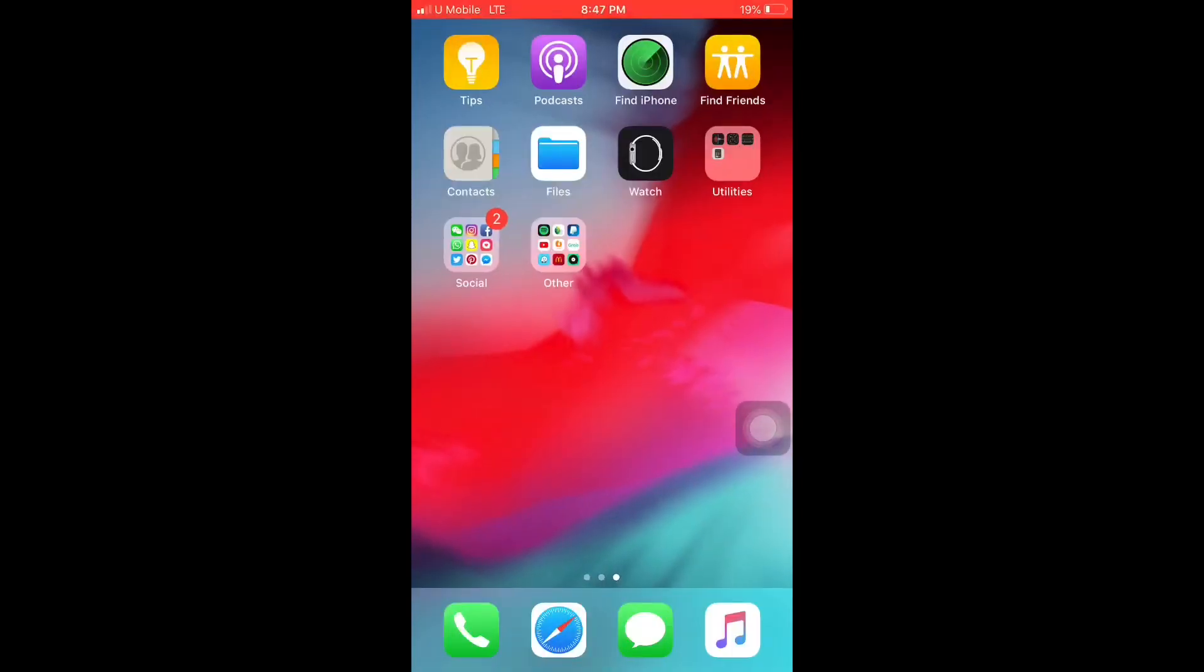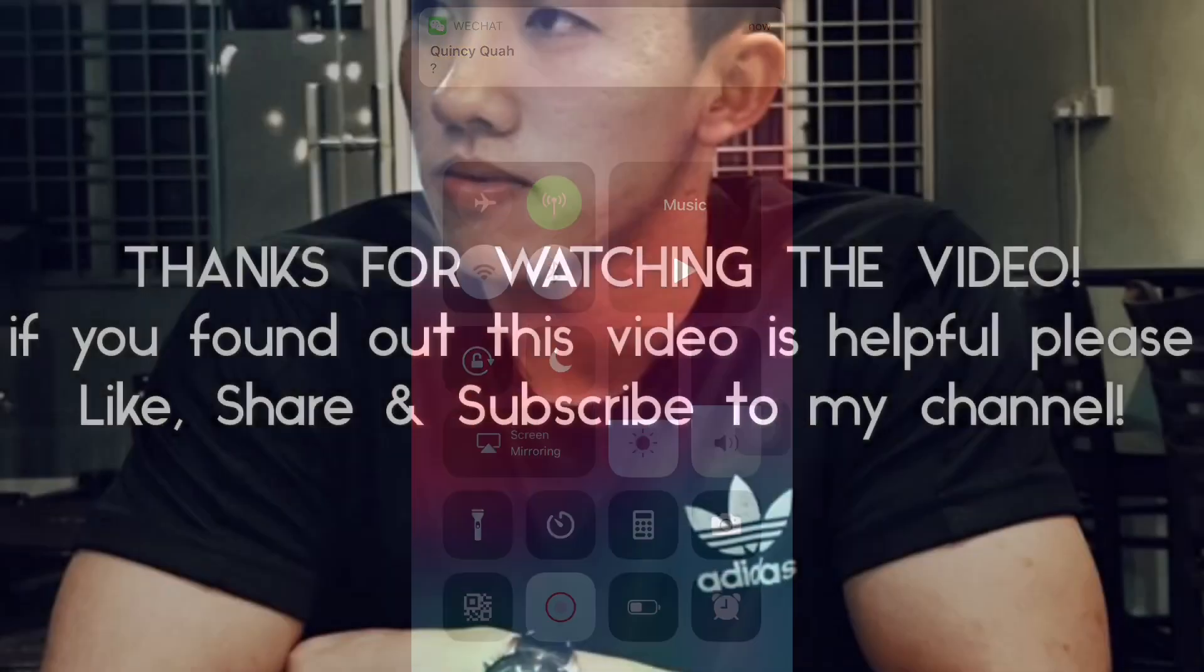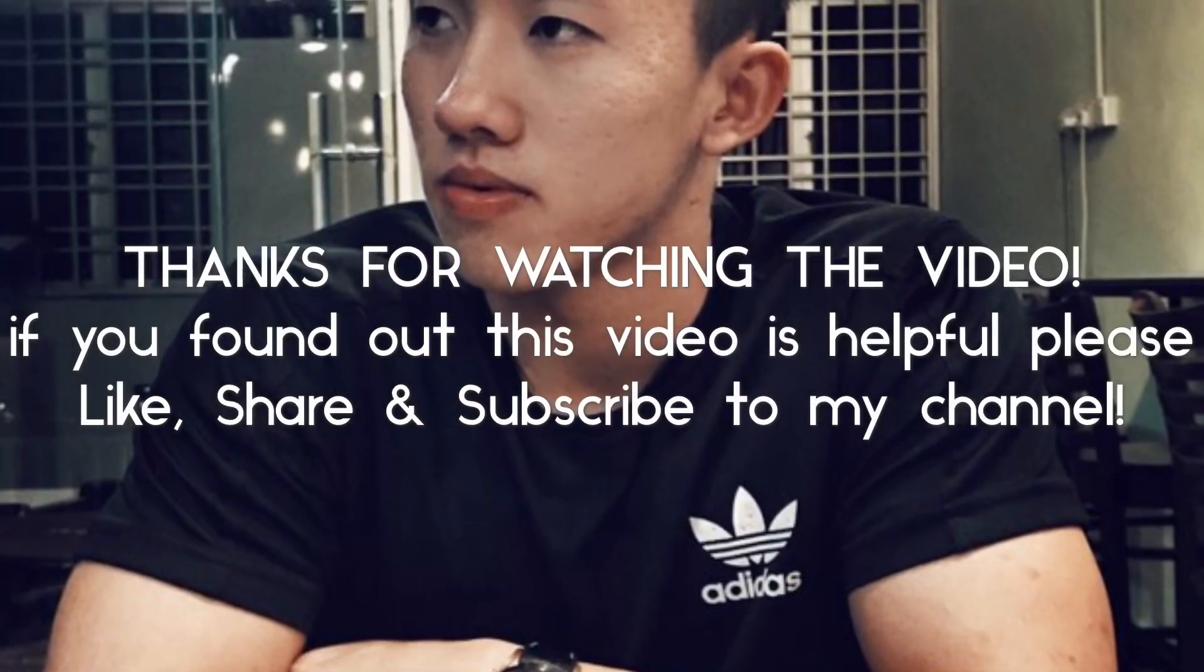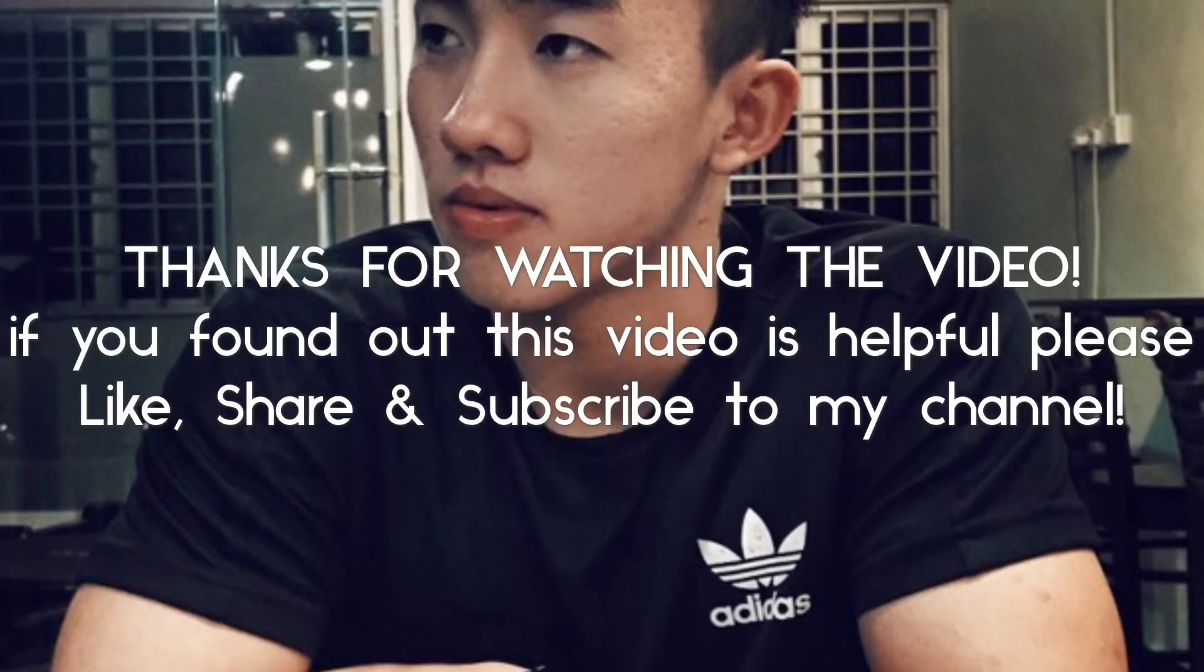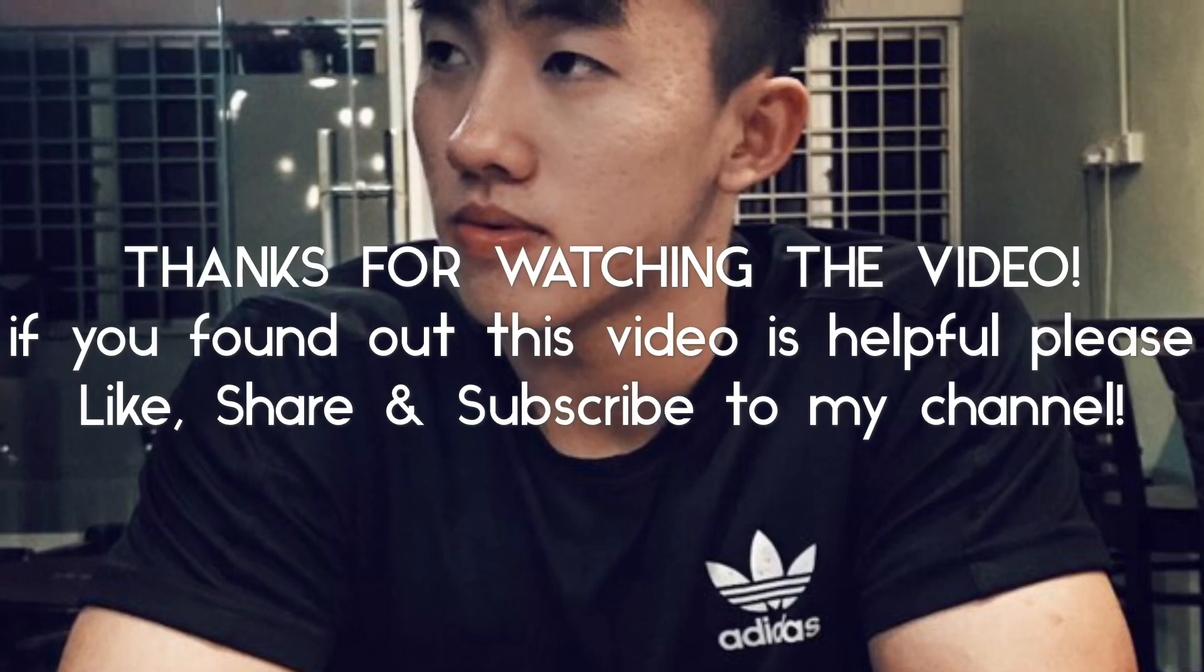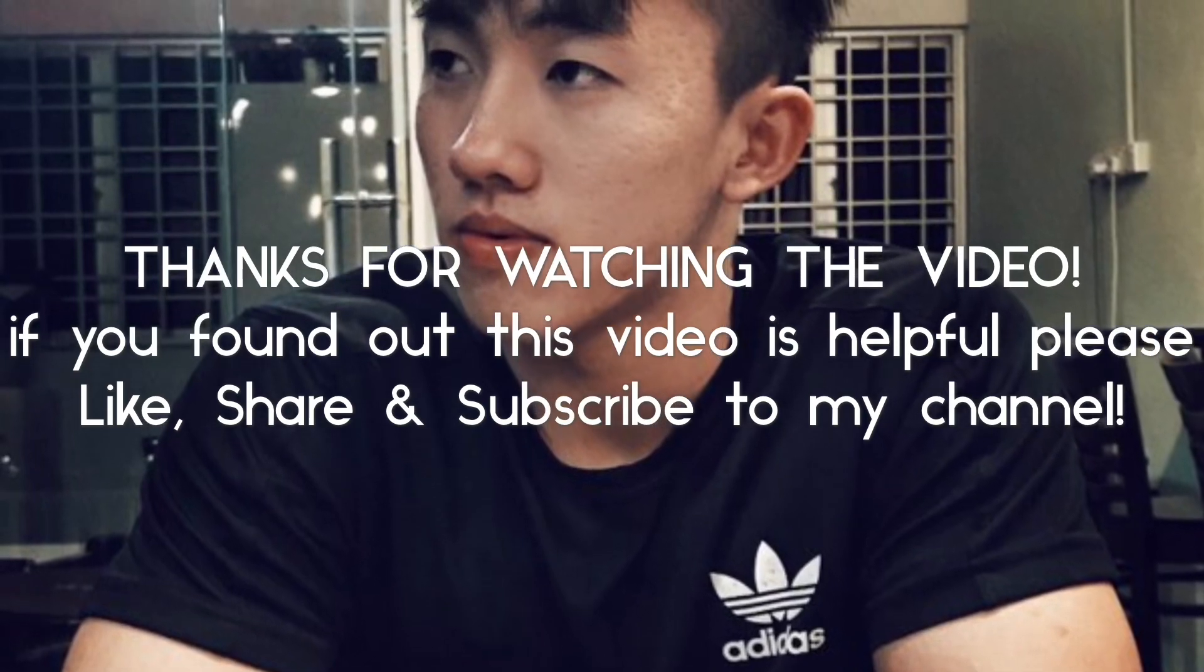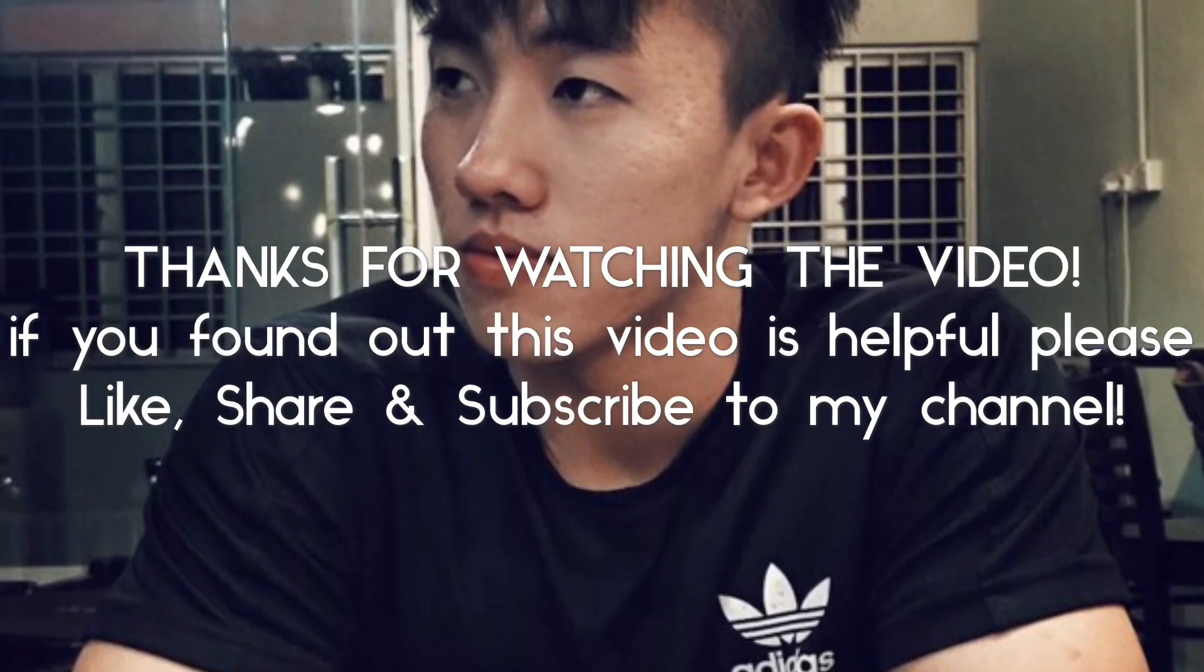Thank you for watching this video. If you found this helpful, please remember to like, share, and subscribe to my channel. I will see you guys in the next video. Bye.